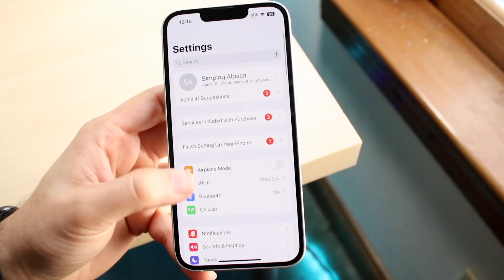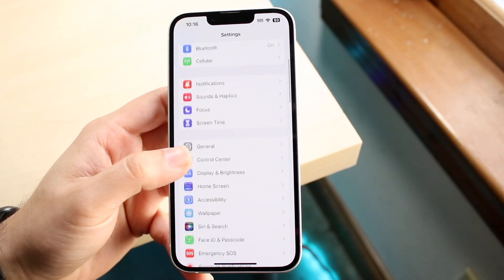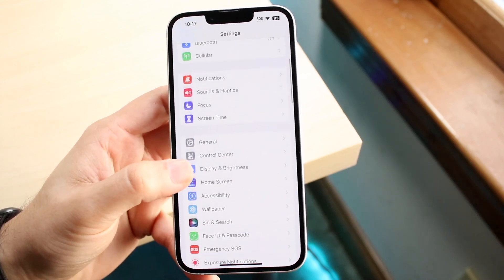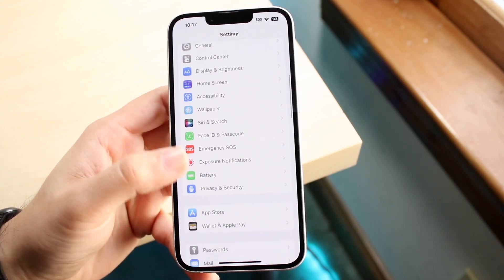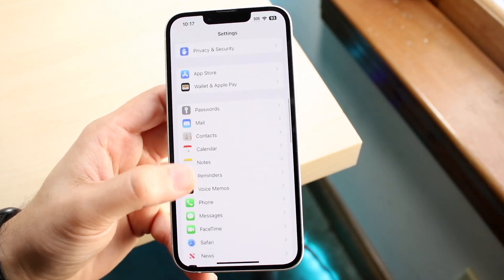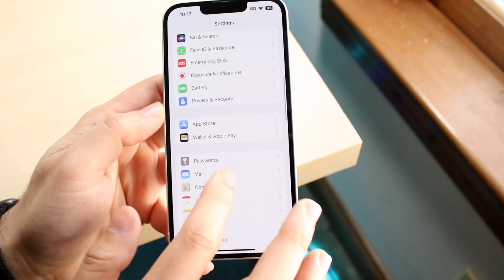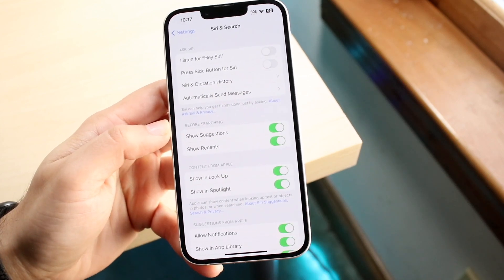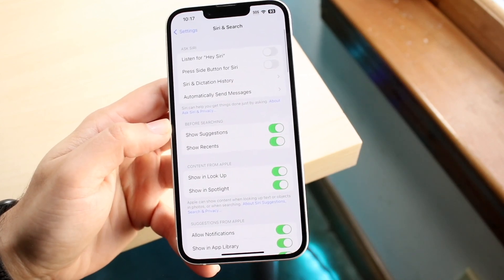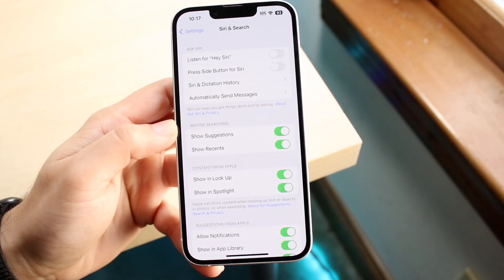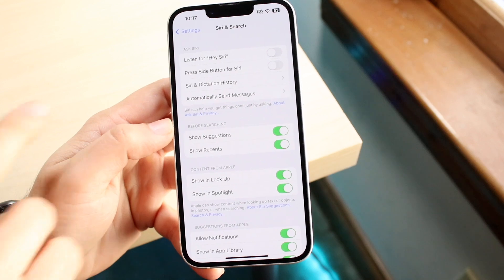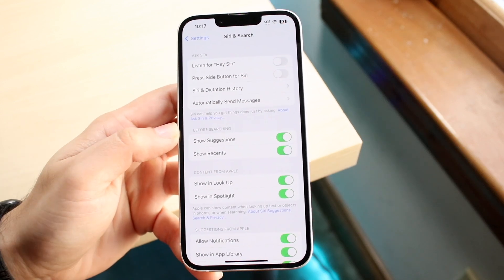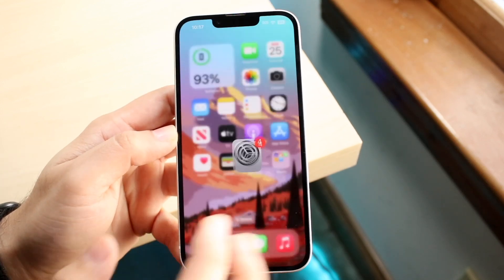What you can do instead is make your way over to your Settings application. Go down to Siri and Search, which is not that far down — go ahead and find Siri and Search, which for us is right here. You can either enable Siri here by clicking on 'Listen for Siri' or 'Press Side Button for Siri' right there, and that's another way to go ahead and enable it.